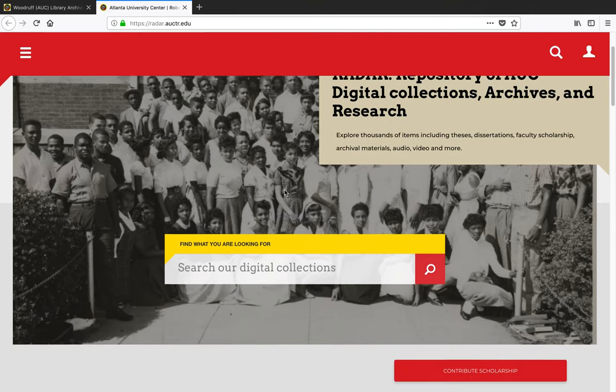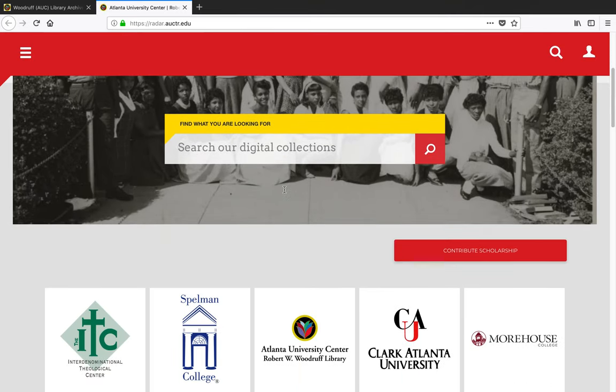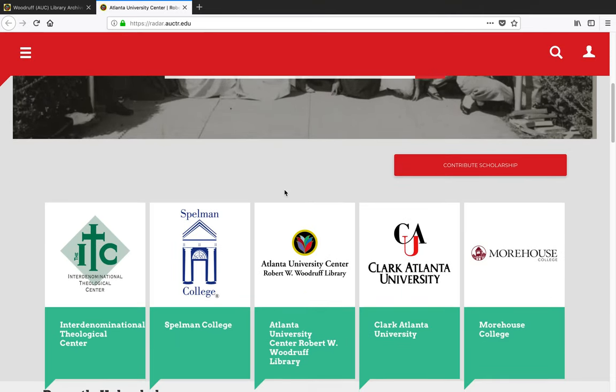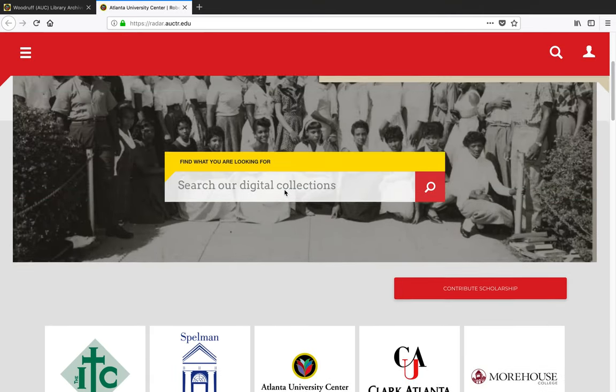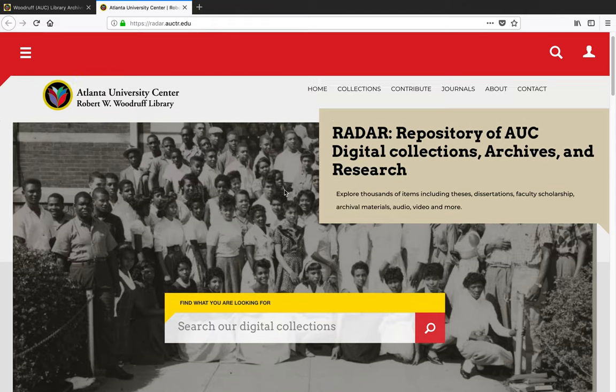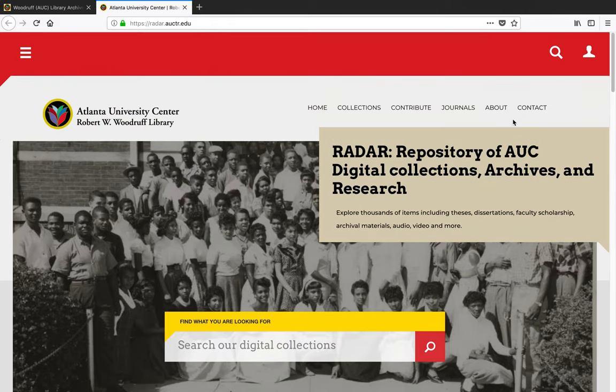If you have any AUC documents, photographs, oral histories, or teaching and research materials you'd like to donate, please get in touch with us.